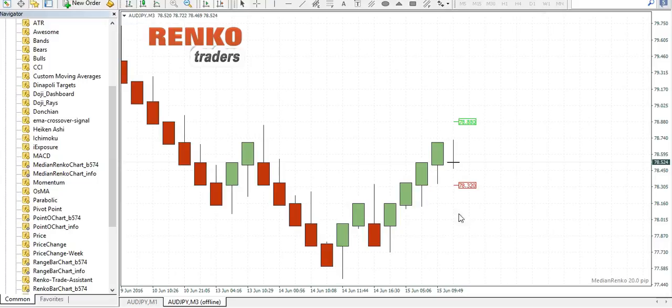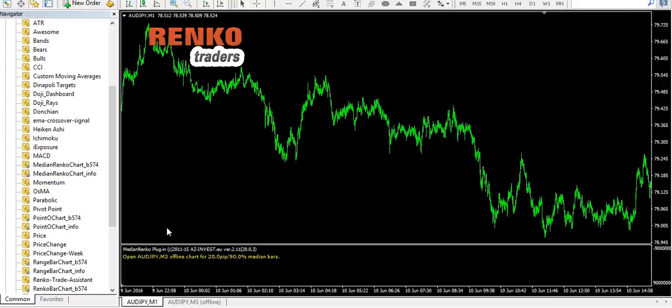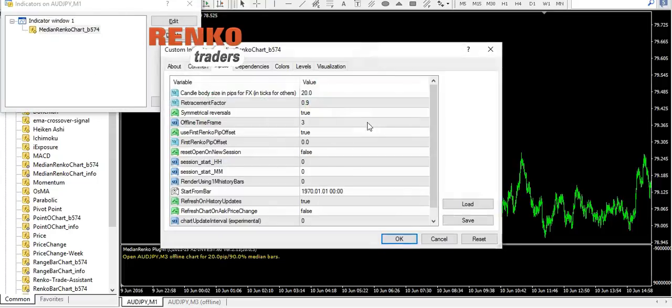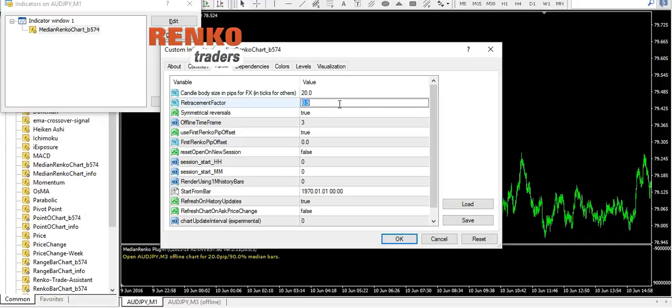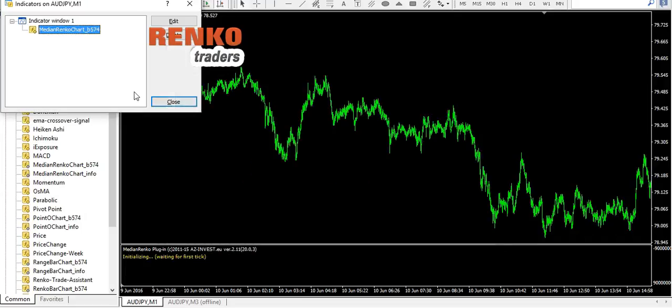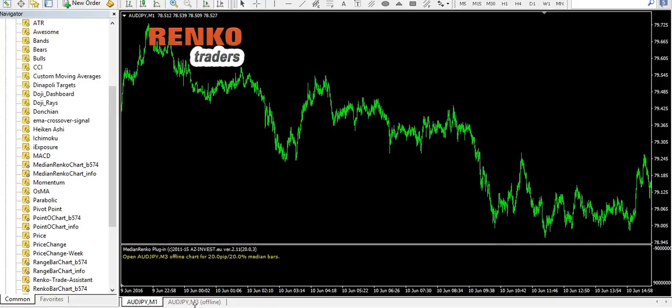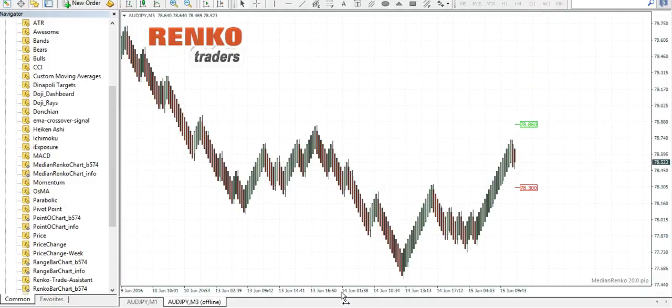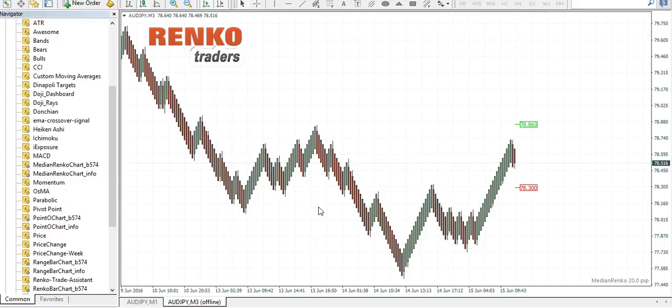This is a 25 tick Renko chart. Now you can change the value to 0.2 which gives you the turbo Renko bars. This is nothing but a modified version of the median Renko chart.